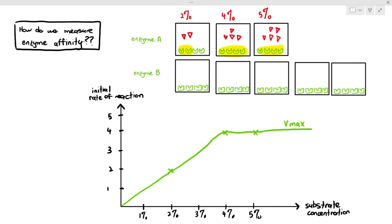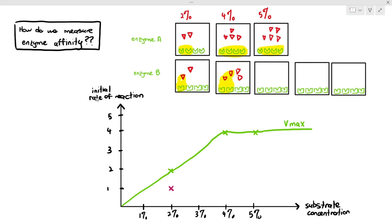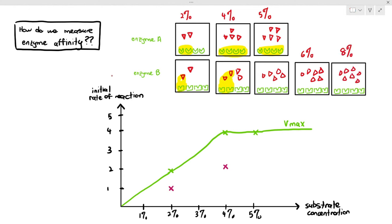For enzyme B, even if they are near the substrates, they have a low affinity. So for enzyme B, even with 2% substrates, only one enzyme successfully formed the ES complex — highlighted in yellow — so the initial rate of reaction is 1, quite different from enzyme A. At 4% substrates, only 2 of the enzymes got occupied even though 4 enzymes were available, because their attraction was very low. Vmax has not been reached yet for enzyme B, so we need to give more substrates — 6% and then 8% substrates. With 8% substrates, finally all the enzymes are occupied.